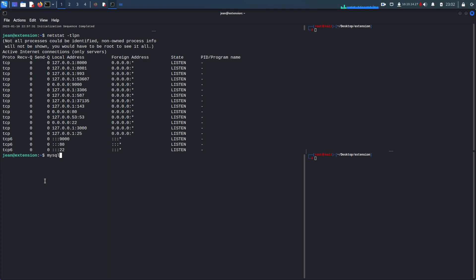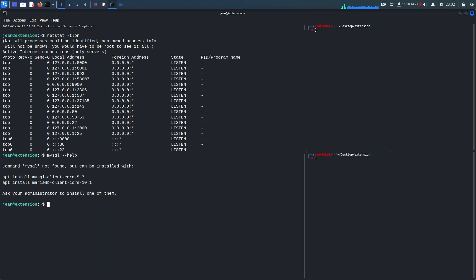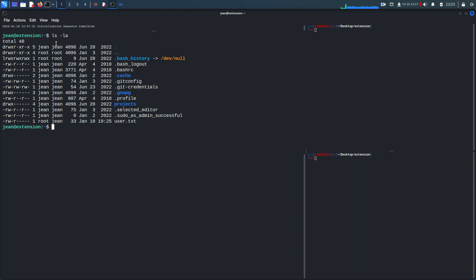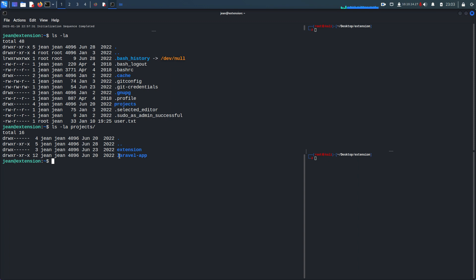I want to see if MySQL client is available — it's not found, so the MySQL client is not installed on this machine. In the previous part I mentioned that if we look at Gene's home directory, we find a directory named 'projects'. Inside there are two directories: 'extension' and 'laravel-app'. The extension is actually the repository of Gene which we found in the Gitea application.